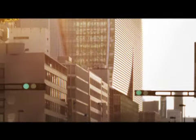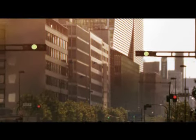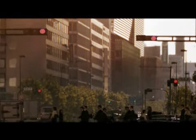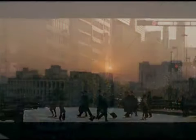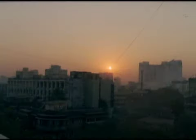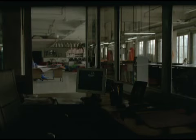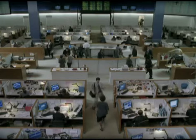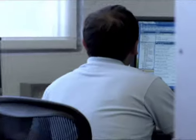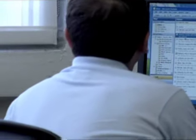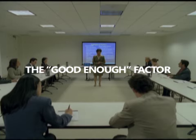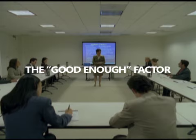When we launched Office 2007, we faced one major problem. Practically every Office user believed the current version of Office was good enough. So we had to overcome the good enough factor.